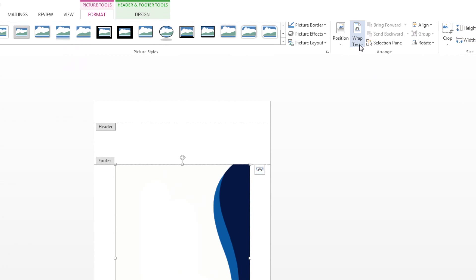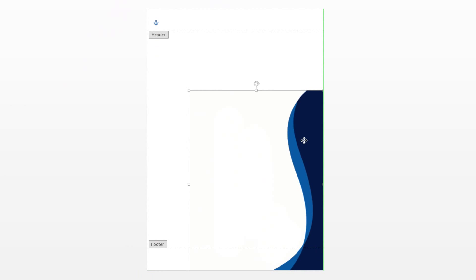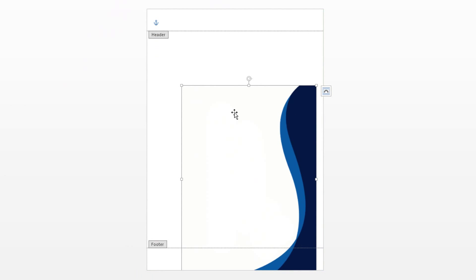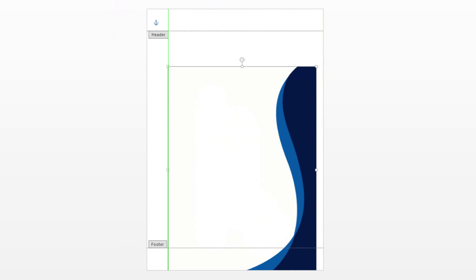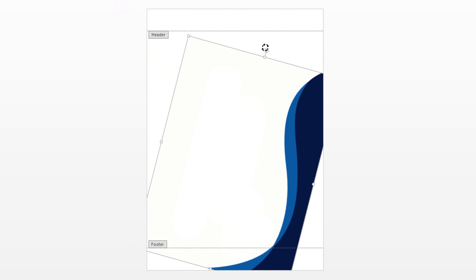First of all, we want to set the wrap text to behind text so it doesn't get in the way and we can just set it on the side here. Bring the scale up, rotate it a bit.